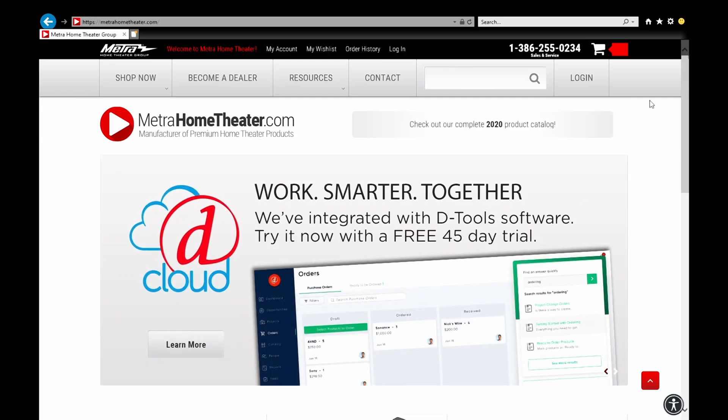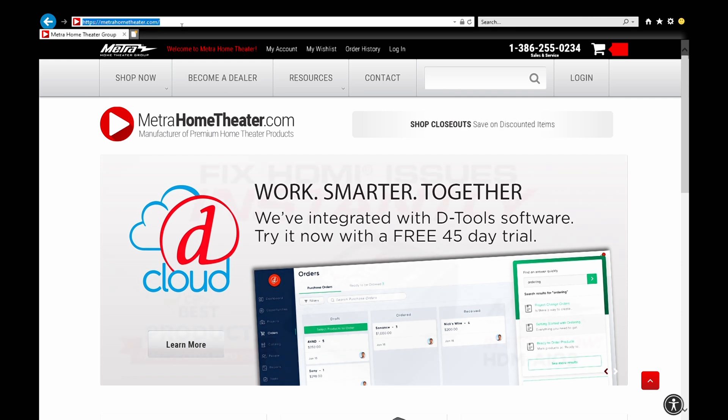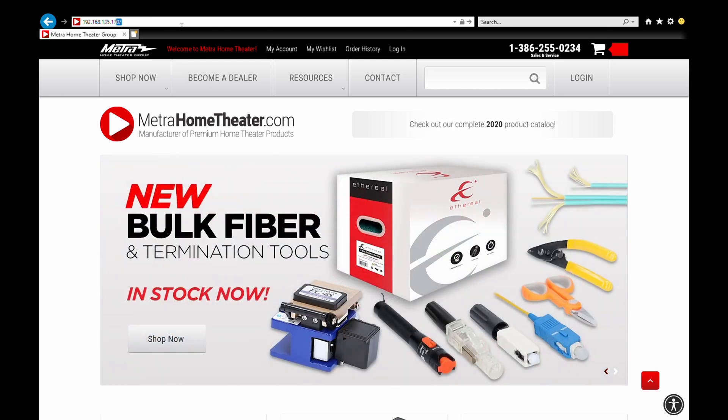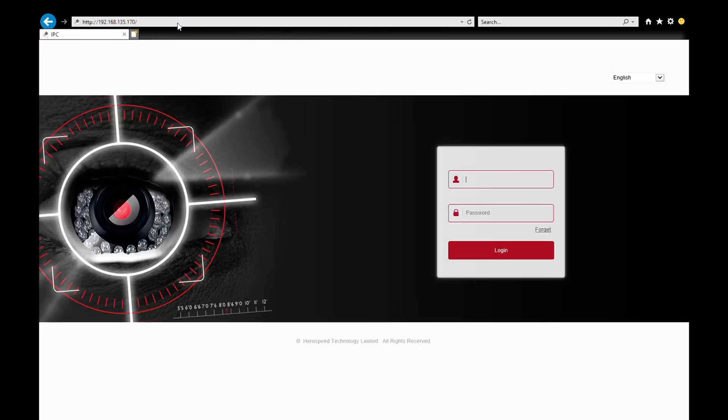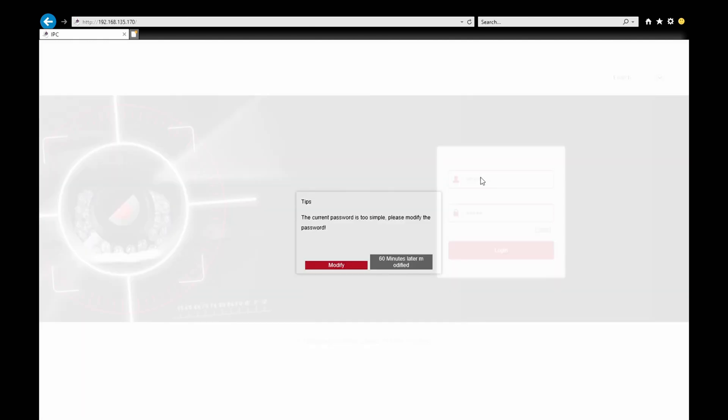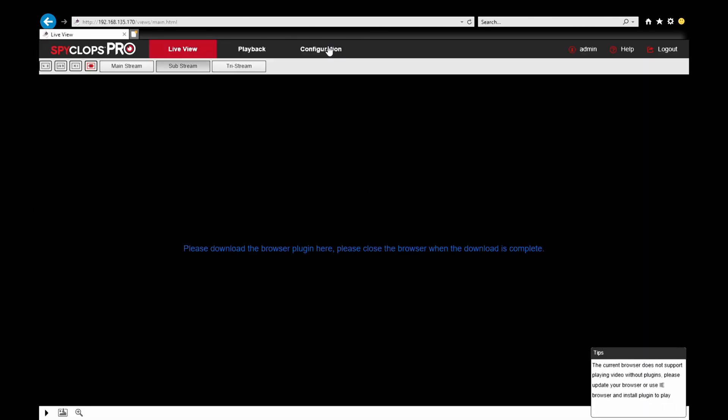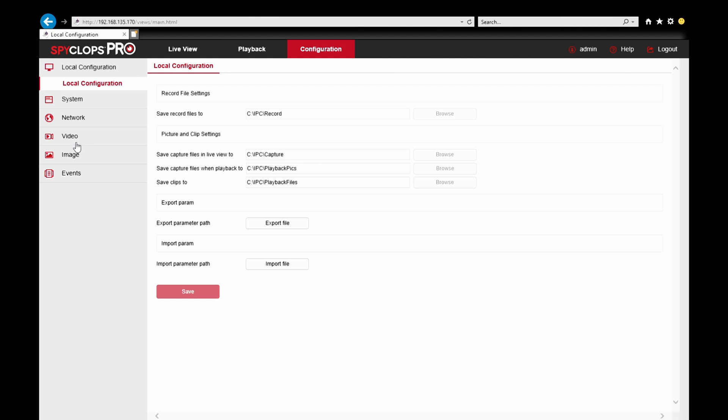Now we'll connect to the camera directly through an Internet Explorer web browser. Login to the camera with the default username and password. Go to the configuration page and then video.